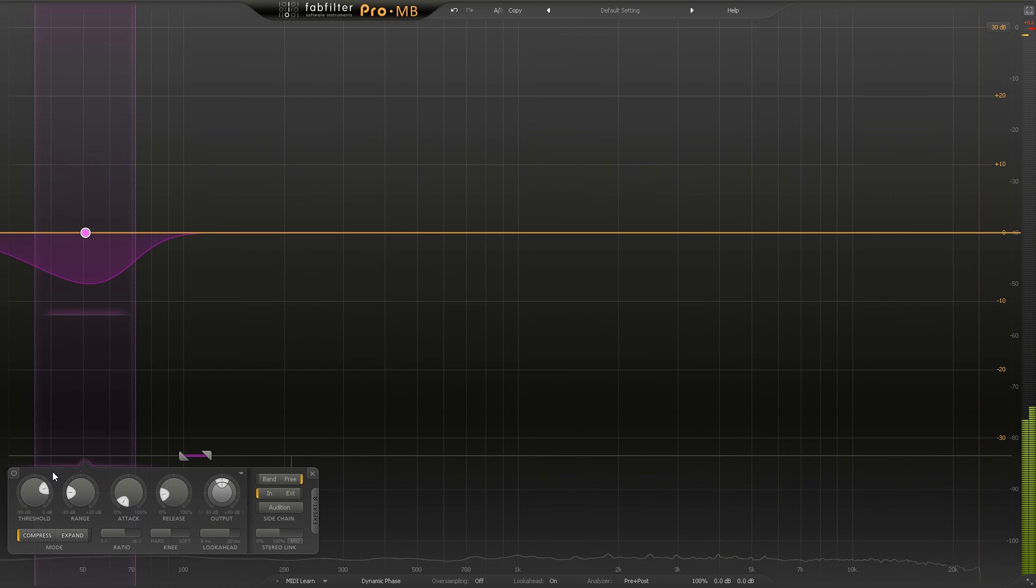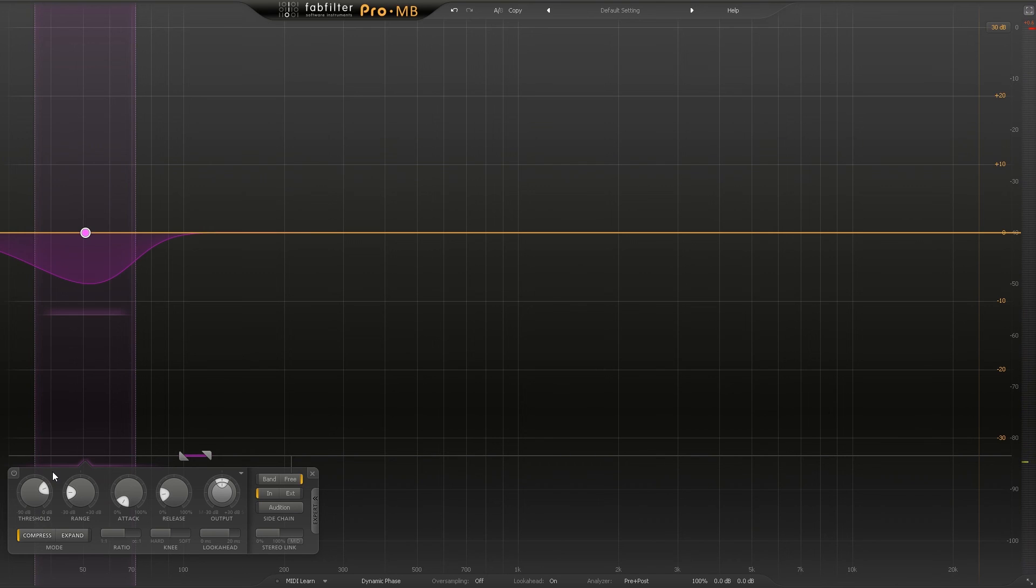Boom, there we go. We've really removed muddiness if it were actually muddy. I don't really think it is - maybe it made it a little bit better. But again, I'm just trying to show you the technique to fix a problem if you have it in your pre-master. And of course that's how you do it - very simple, very easy, very intuitive using FabFilter's Pro MB.